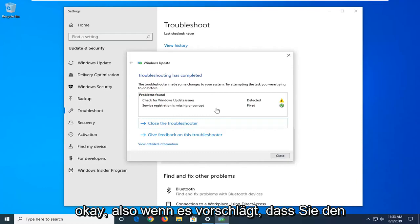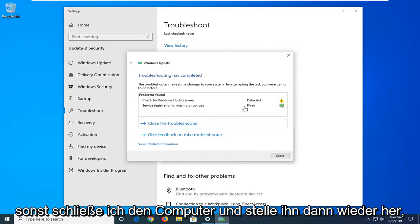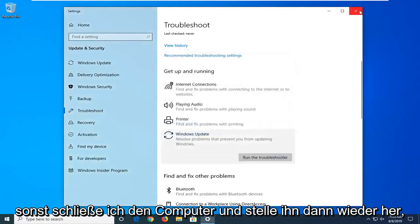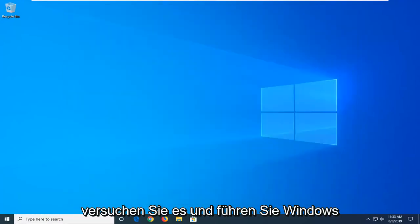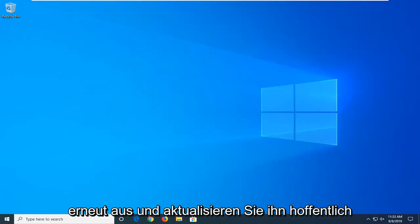Okay, so if it suggests you restart your computer or go along with any problems you've found, I'd suggest listening to it. Otherwise, select close and then restart your computer, try and run a Windows Update again, and hopefully that's been able to resolve your problem.